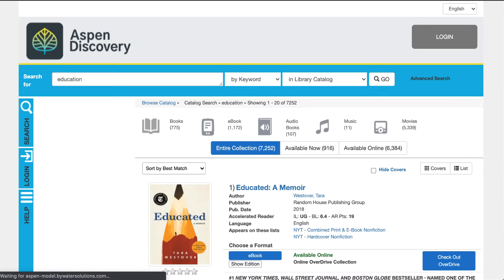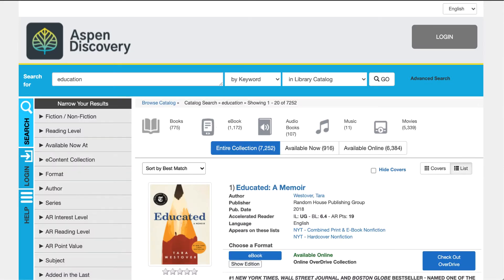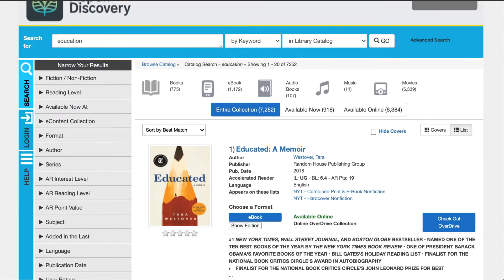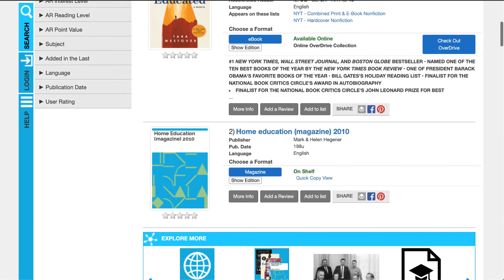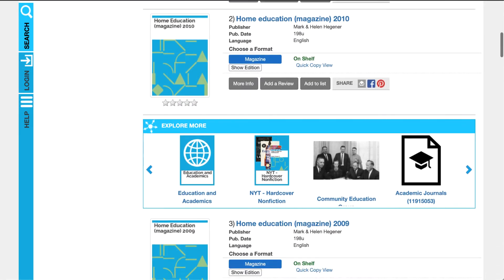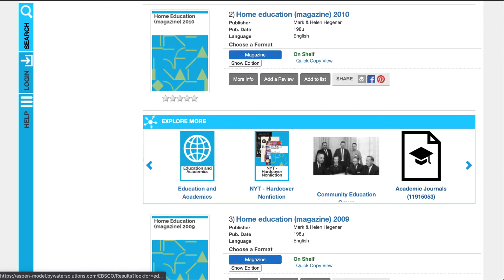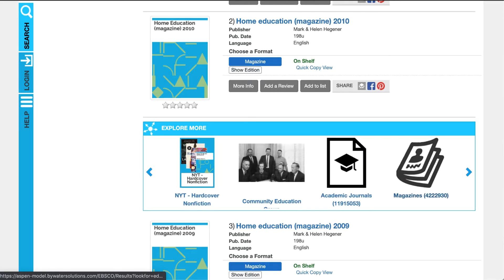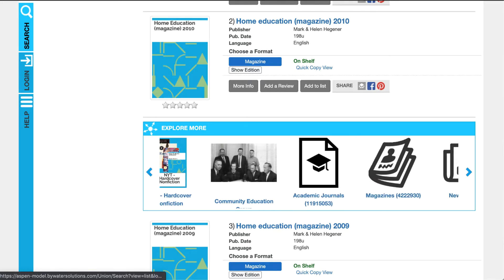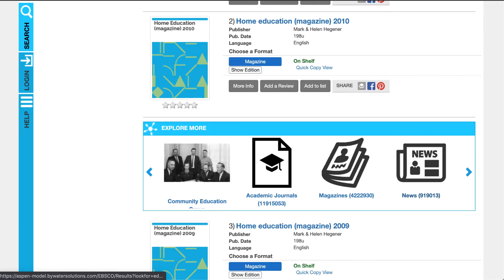Once you hit go, that'll bring back your results. On the left-hand side, as if they were just searching the regular catalog, but now they'll see some integration in the explore more section. You can see academic journals, magazines, and of course news.